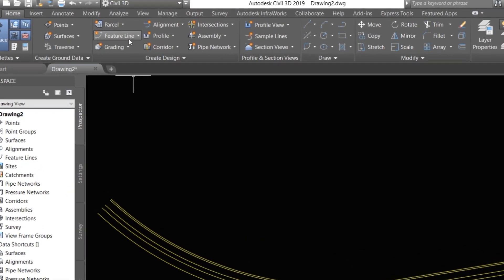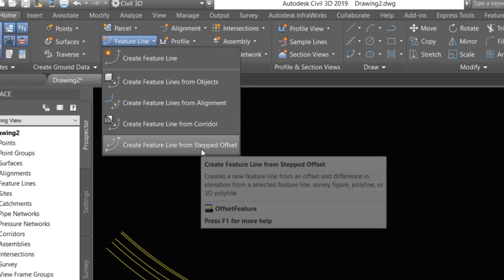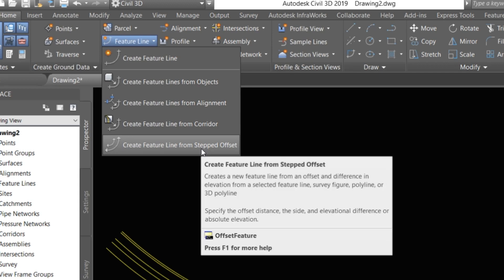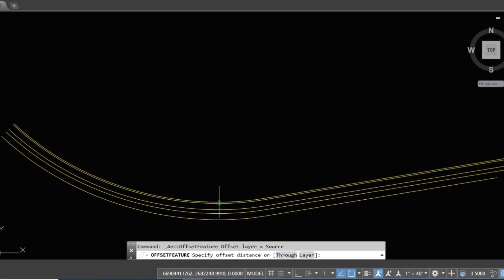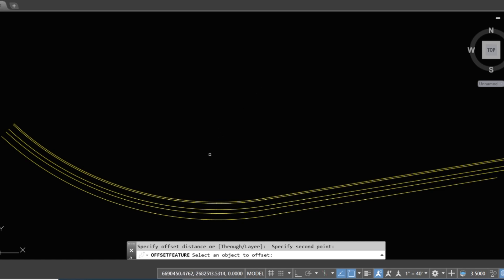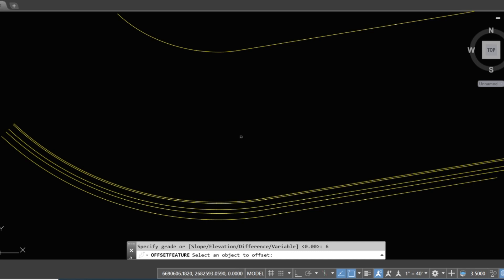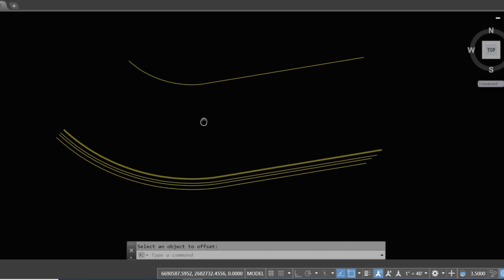Here is a feature line, and here is 'Create Feature Line from Step Offset.' You can take offset from a polyline or 3D polyline using feature line. Click on that — here it shows our distance. We take our distance from here, just click, then select the object inside this site. You can select slope and elevation; we use grade. We type six percent and press okay.